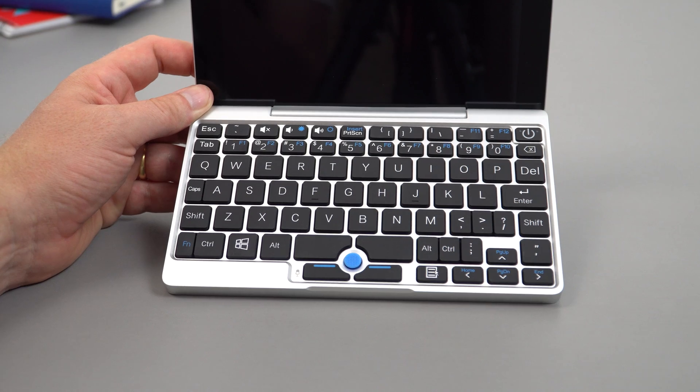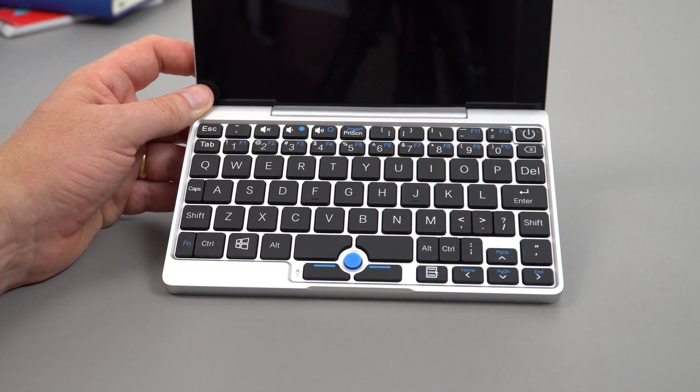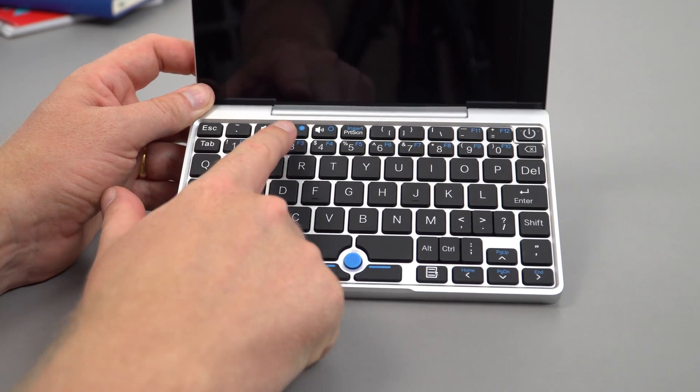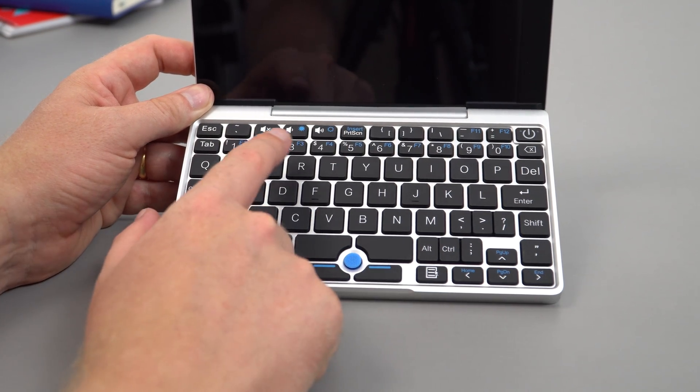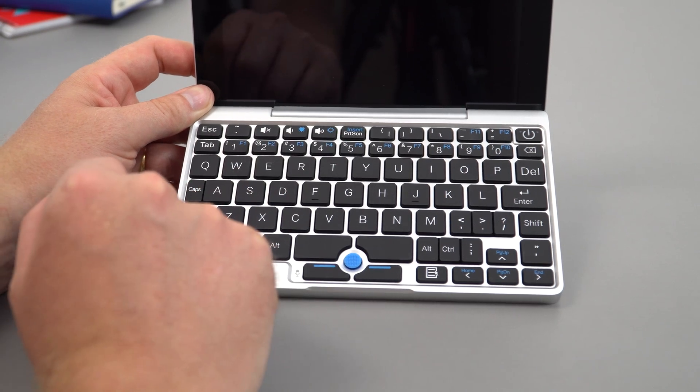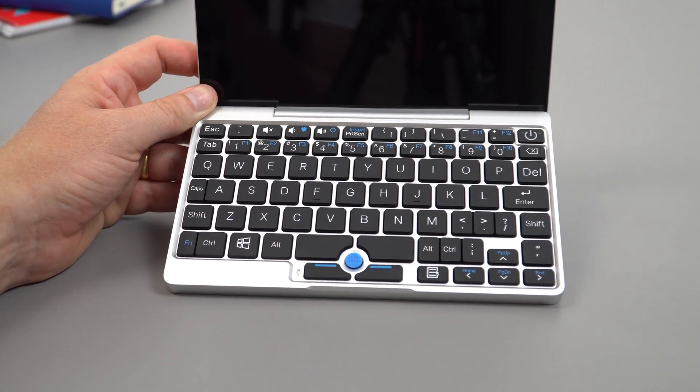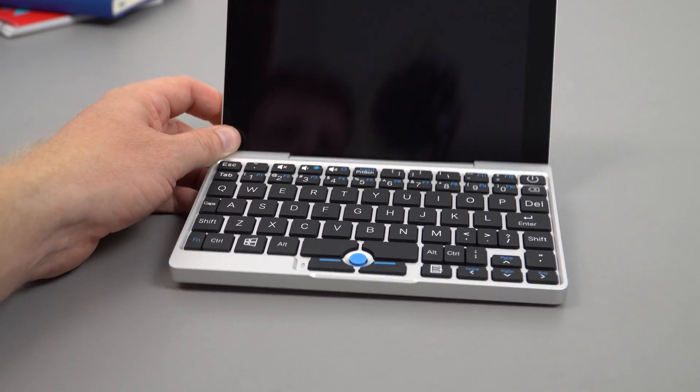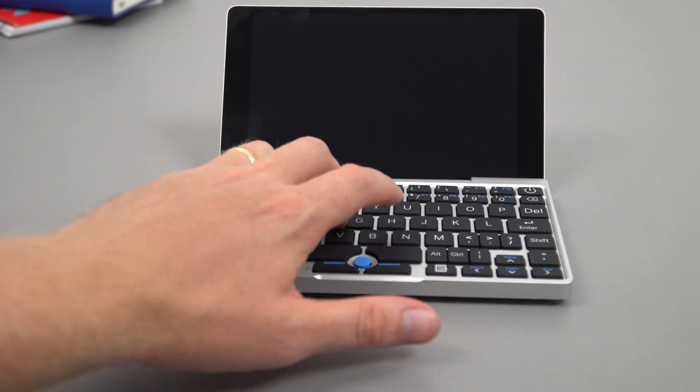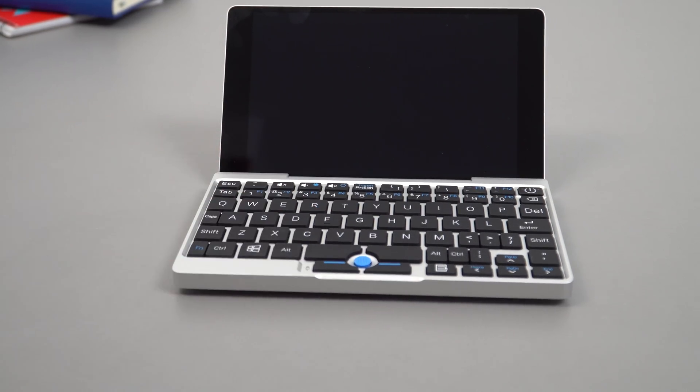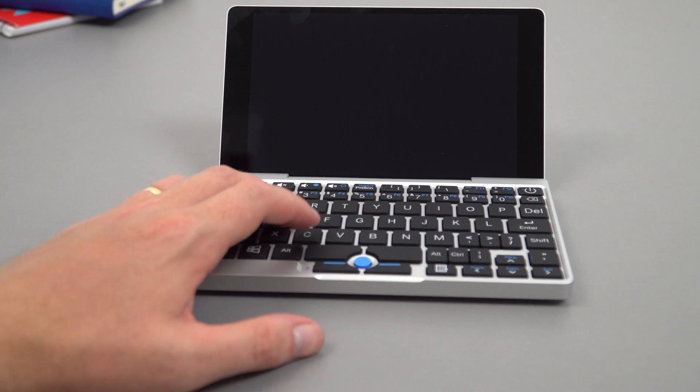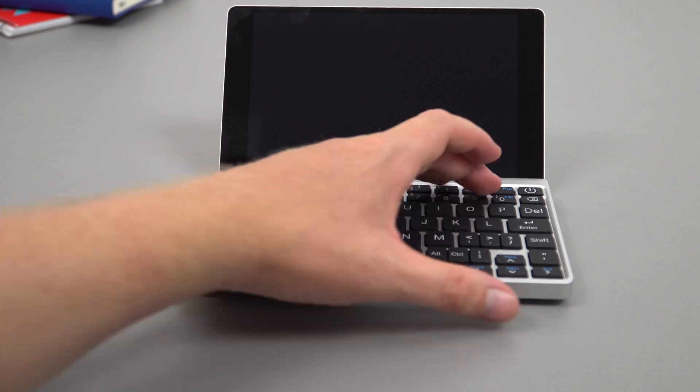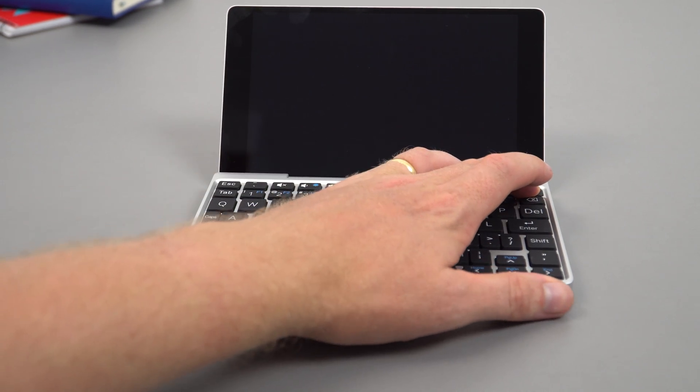At least we've got full-sized arrow keys which will help for gaming. There are some small keys: caps lock is very small, shift key quite small, but with the space and real estate they've done a pretty good job. We've got shortcuts for audio controls and print screen, which I always like to have. Typing on this isn't going to be as good as a full-sized laptop keyboard. Anyway, let's power it up.